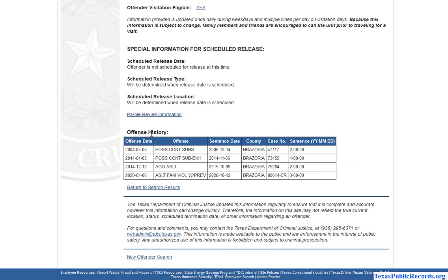You can actually see if these are repeat inmates within the Department of Corrections system. You can see a history — like 2004, 2014, 2020 — and all the different offenses. So you can see that this person was back in the system multiple times. You're able to research this information for free.